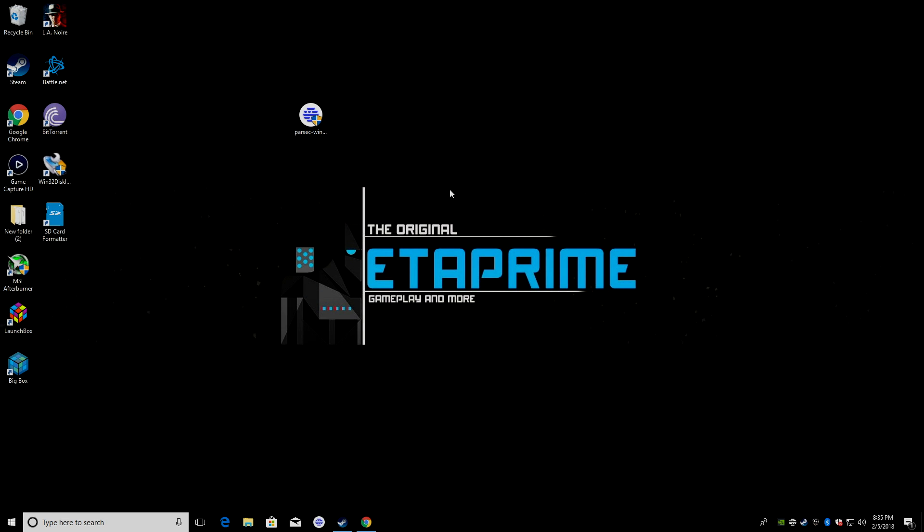Hey, what's going on guys? It's ETA Prime back here again. Today, I want to show you how to easily stream your PC games to your Raspberry Pi using an application called Parsec.